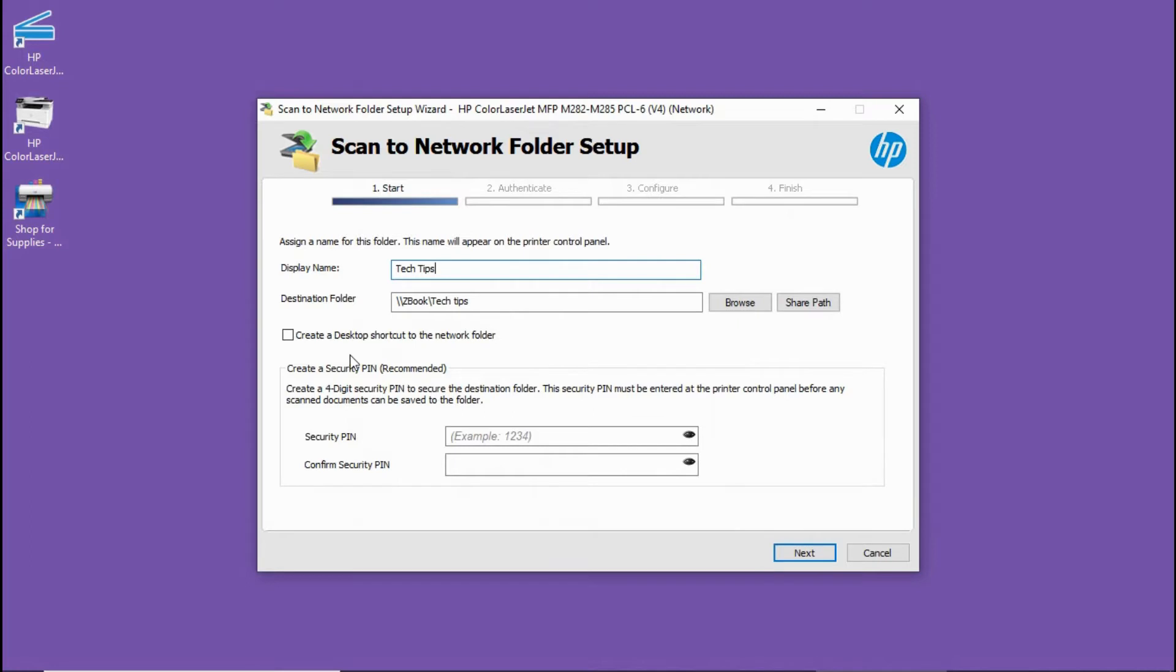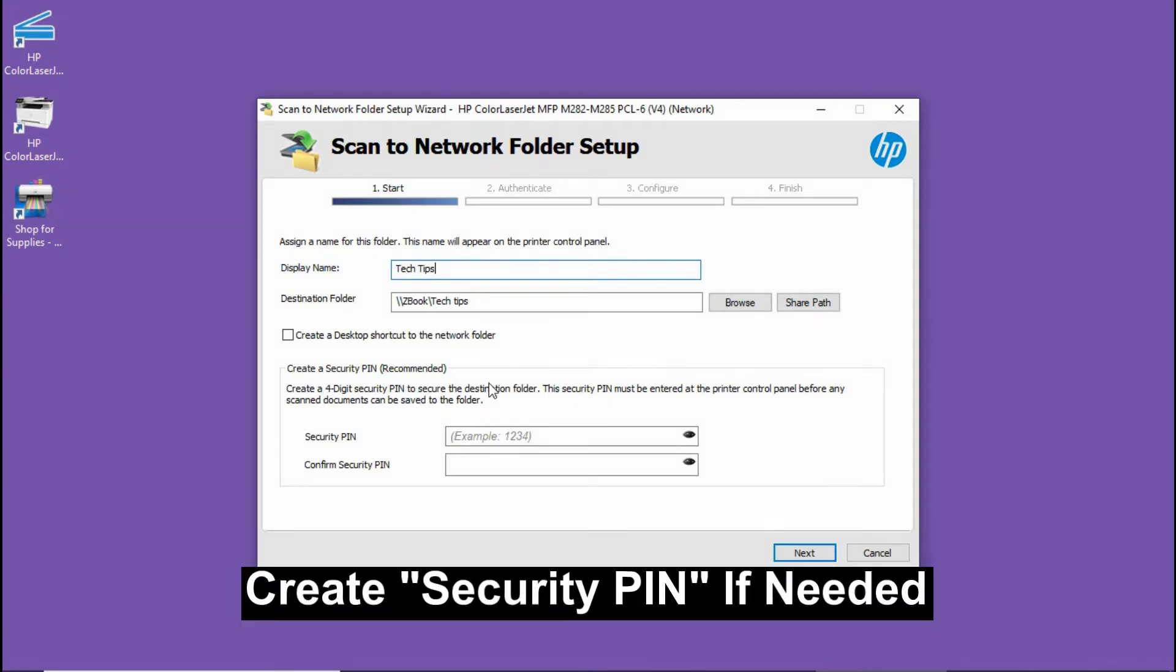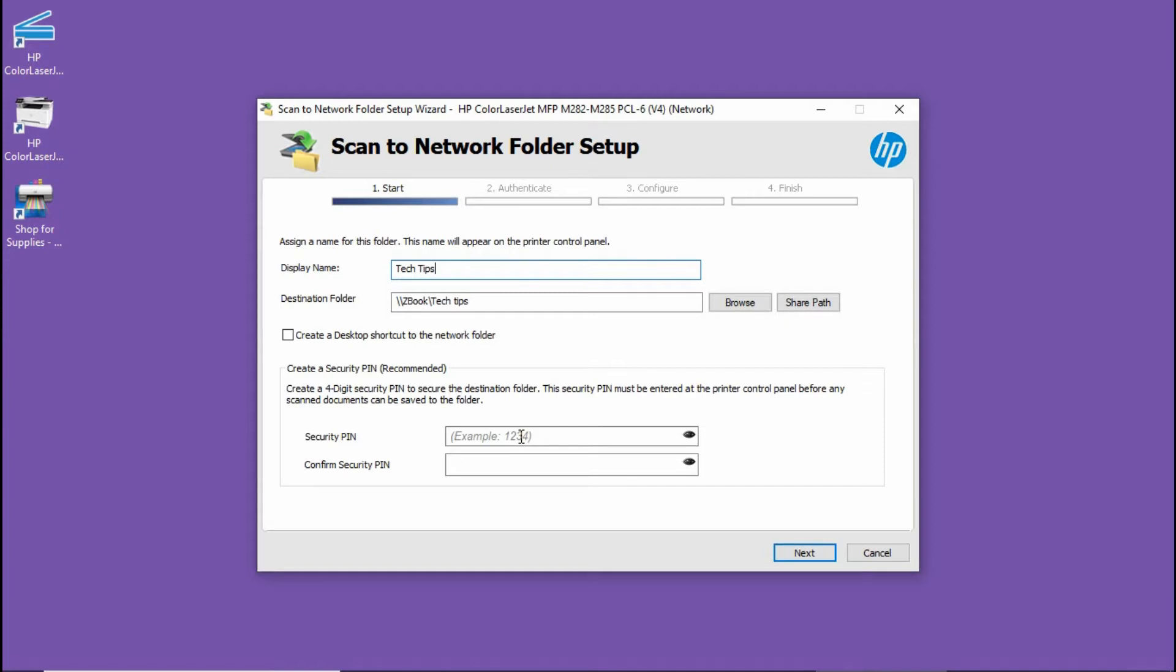You can create a desktop shortcut to the network folder if needed. Likewise, you can create a security pin if needed. This is to prevent unauthorized scanning from the control panel to your network folder. We will leave it empty for now. Go to next.